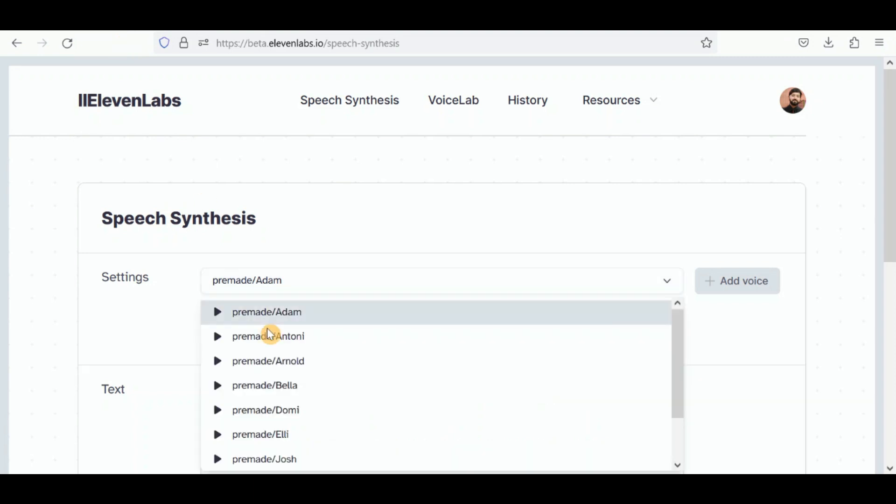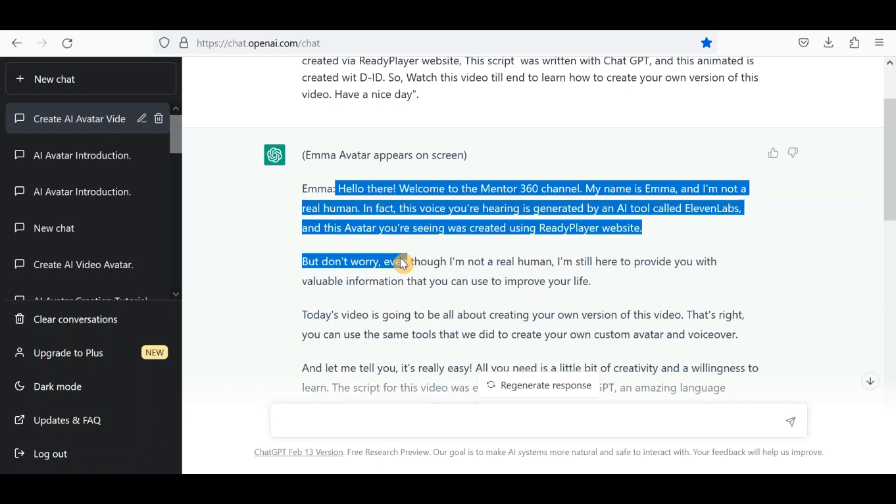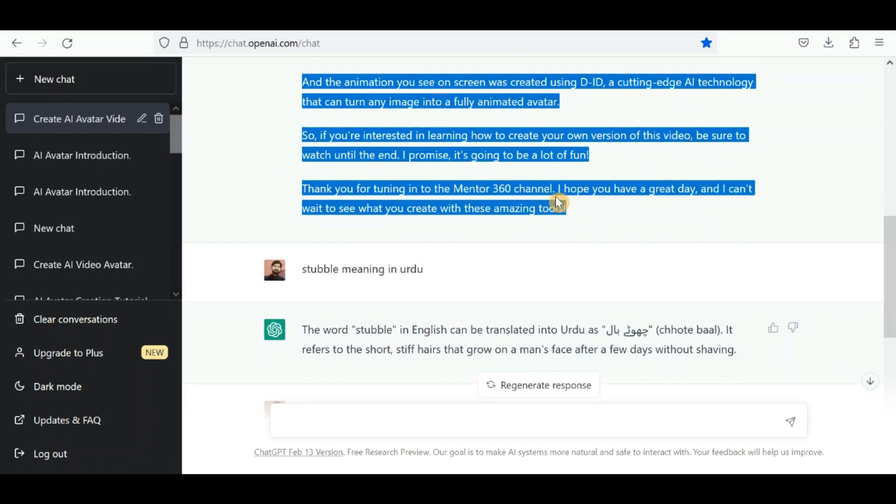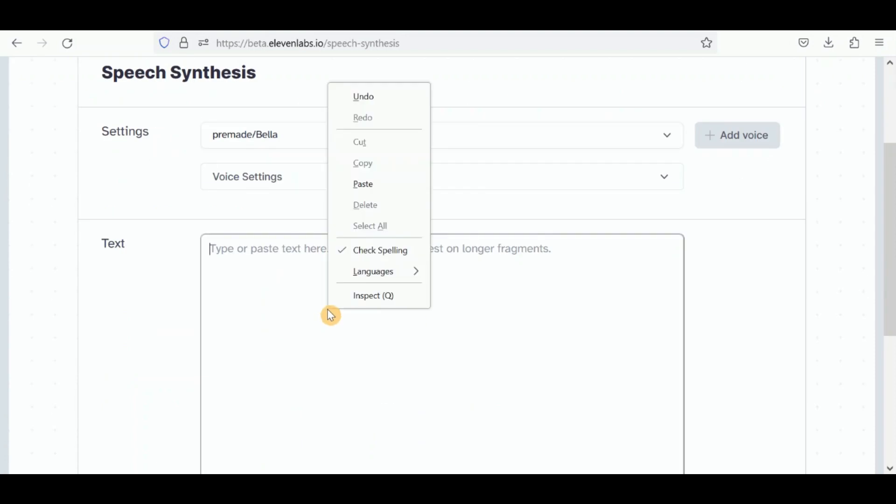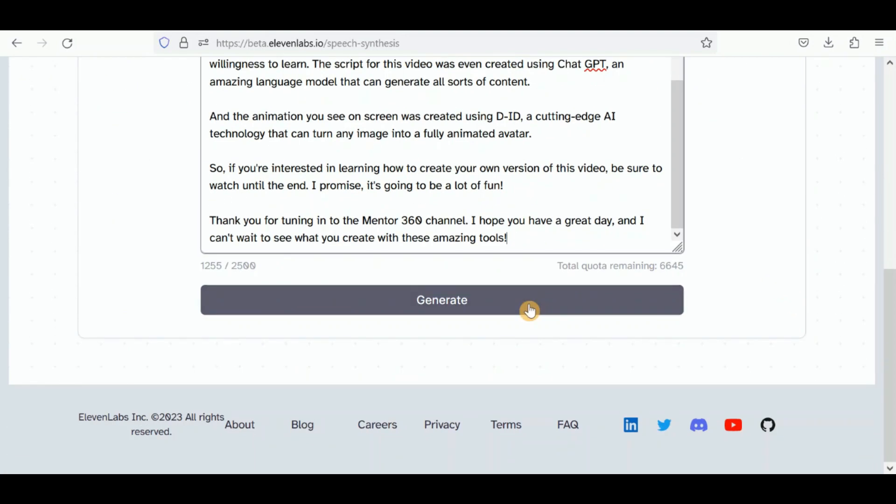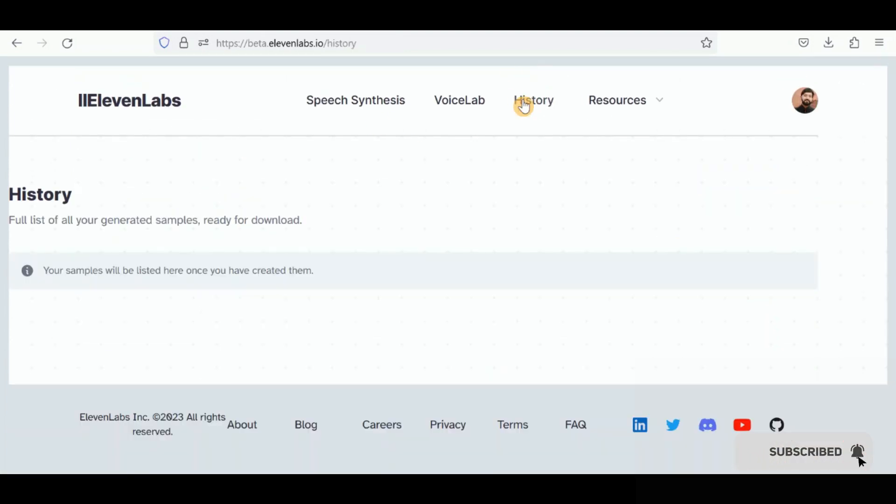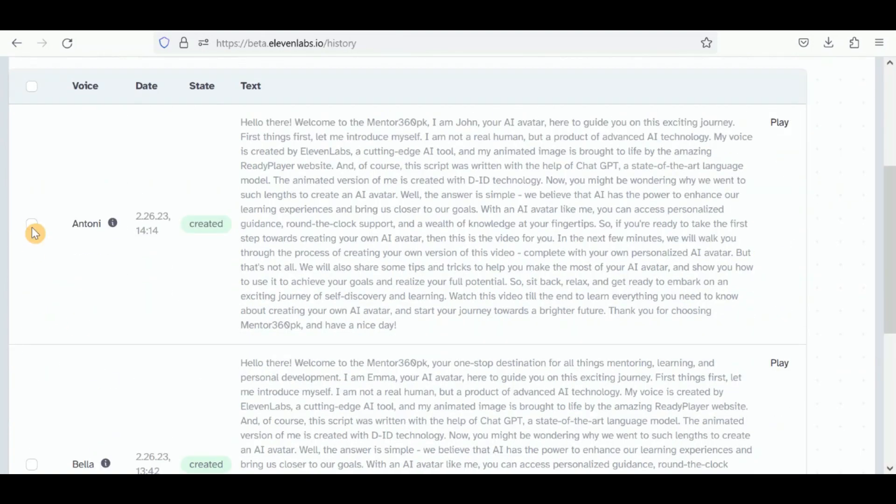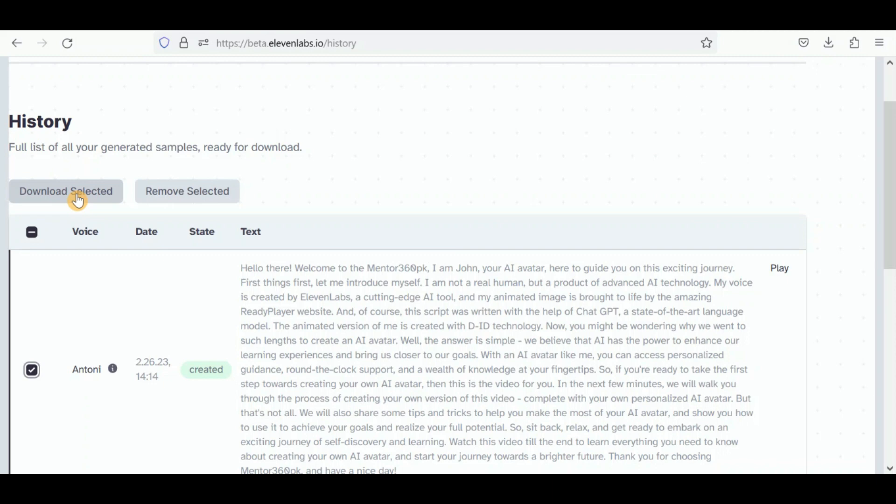Select the pre-made voice. Copy the script you generated from ChatGPT and click on the Generate button. Once the AI voice has been processed, you can download it by going to the History section. Select the voice and download it.